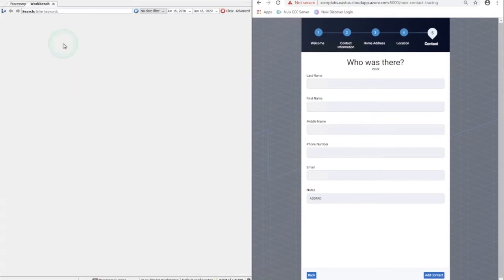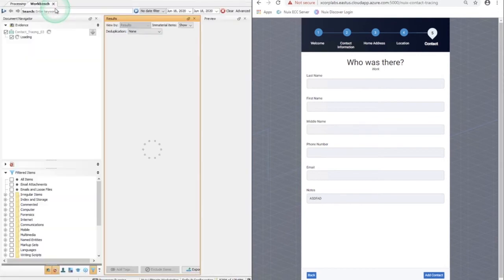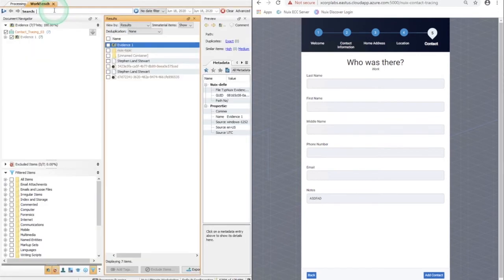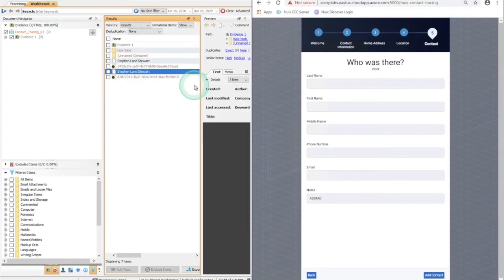Moving to the Nuix workbench tab, all of the metadata from the contact tracing app is included and selected.